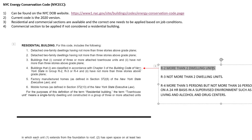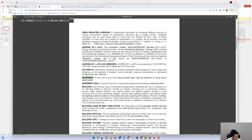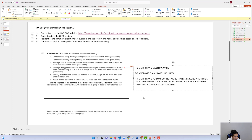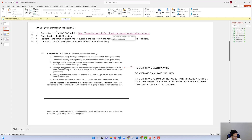Going back to the definitions, a three-family unit falls under R2 — more than two family units. For R2, it cannot have more than three stories above grade plane. In the energy code, a basement is defined as a story that is not a story above grade plane, so it doesn't count. With floors one, two, and three, we have not more than three stories above grade plane, so the NYC residential energy code applies.